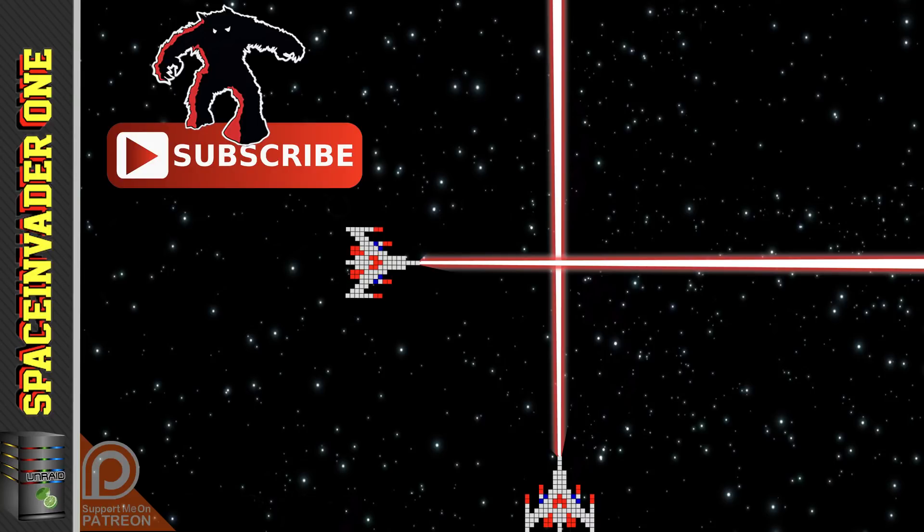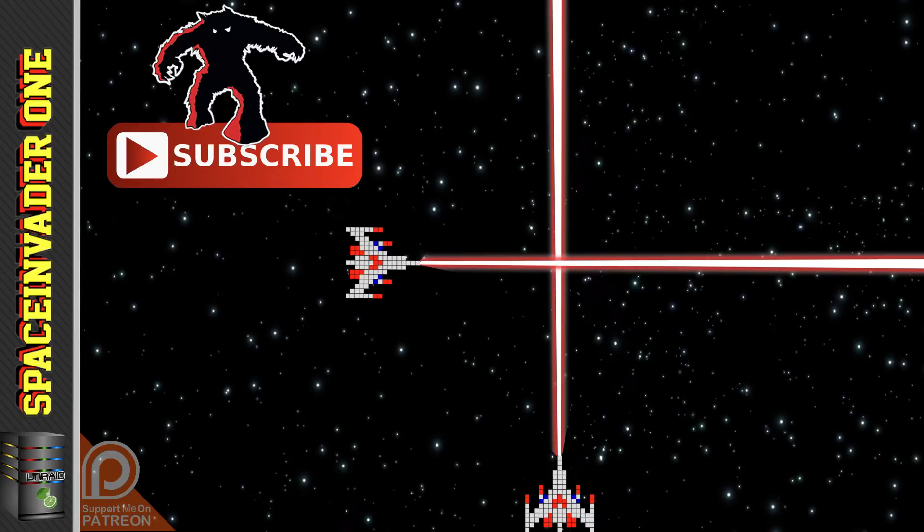Well it's time for me to sign off and I hope you enjoyed this video enough to hit the like button and I hope you like the channel enough to subscribe. Anyway guys whatever you're up to for the rest of the day I hope it's good, I'll catch you next time.